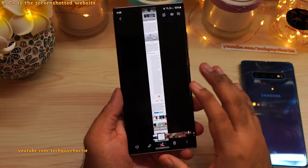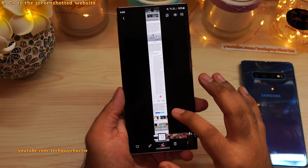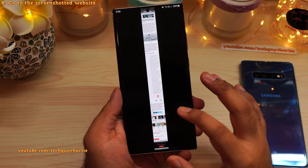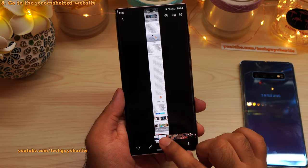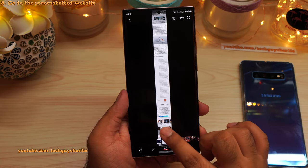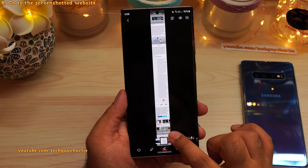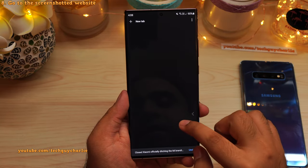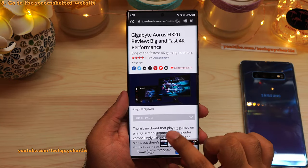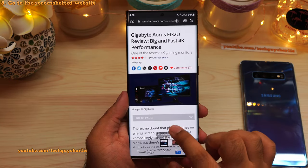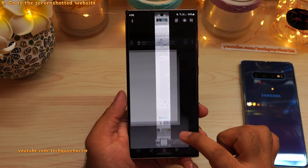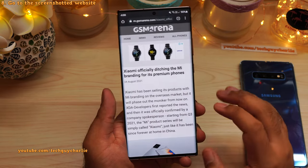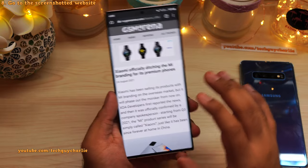Whenever you take screenshots in the web browser, the phone embeds the website information where you took the screenshot. You will see a little button in the gallery which says Go to Website. So if you tap that button, it will take you to the same website where you took the screenshot — a super useful feature.